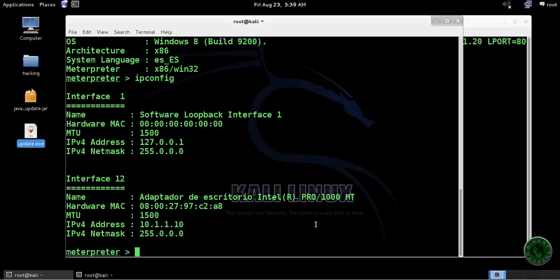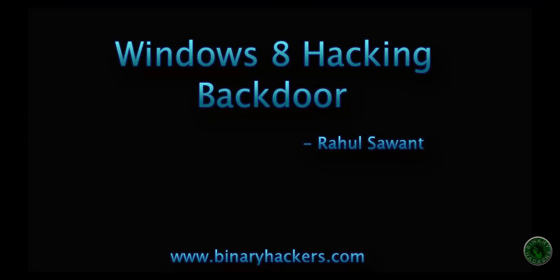So this is how to hack a Windows 8 machine using a backdoor method in Kali Linux. Thanks for watching.